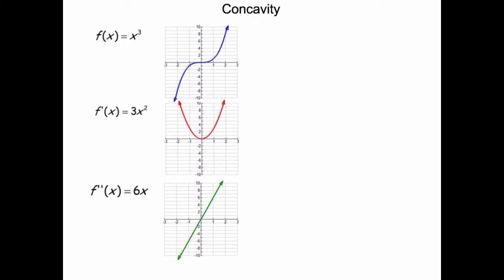The first derivative gave us information about the direction of a graph, whether it's increasing or decreasing. We're going to see that the second derivative tells us about the shape of the graph, and the shape of the graph is often described by the word concavity.